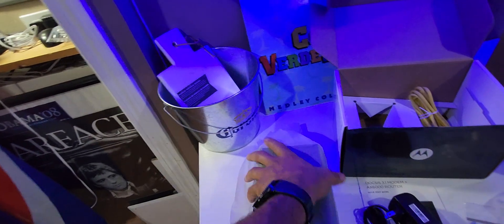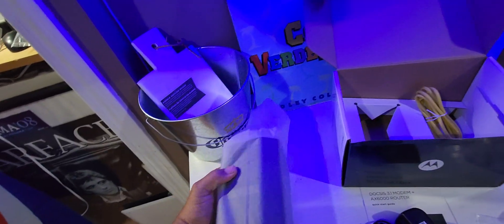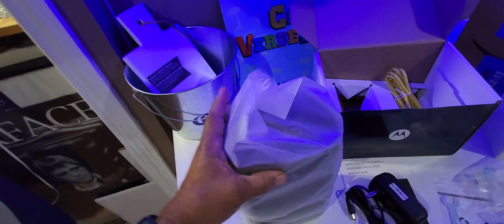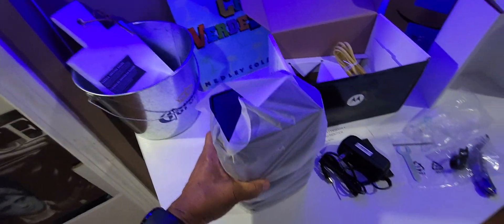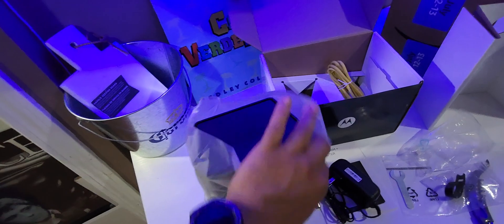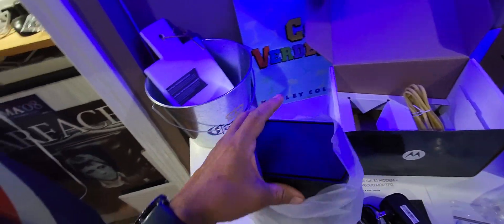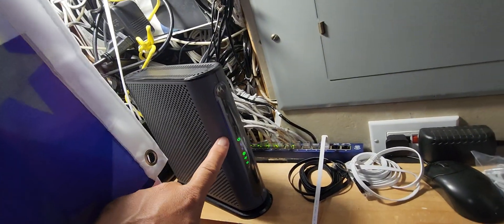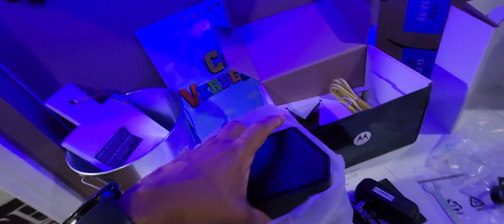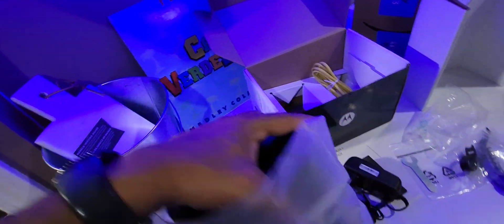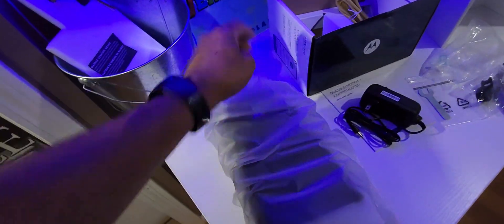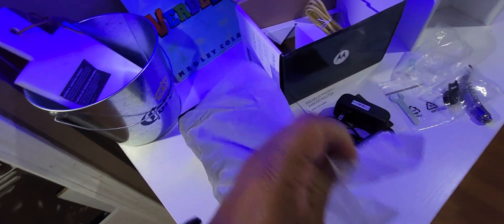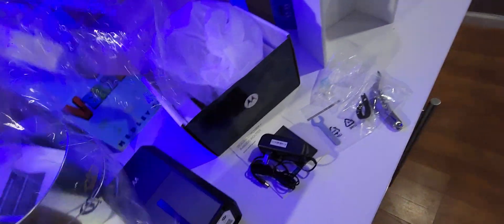So I always advise to have two modems. This one is going to be my backup and this is gonna be my new baby. Just in case something happens, you have backup.